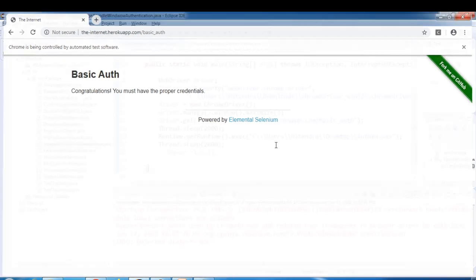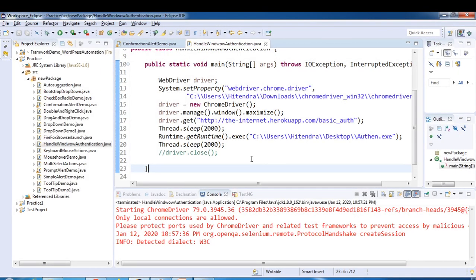So this is how you can handle Windows based alert, or you can say authentication. This is how you can provide using AutoIT tool.